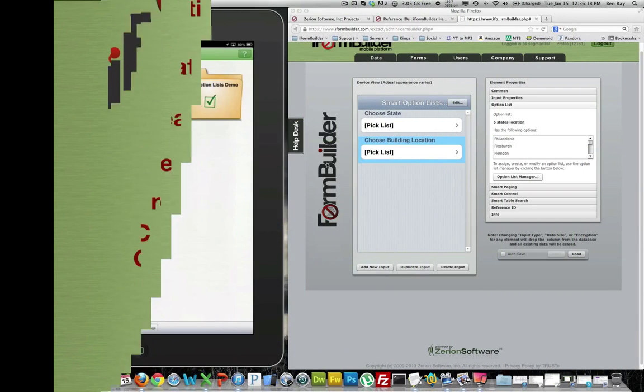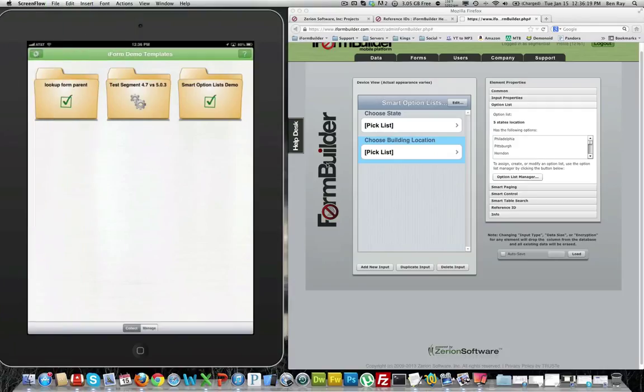Hello everyone, this is Ben from iFormBuilder. Today I wanted to create a short video to show you how to use the Smart Option List feature.